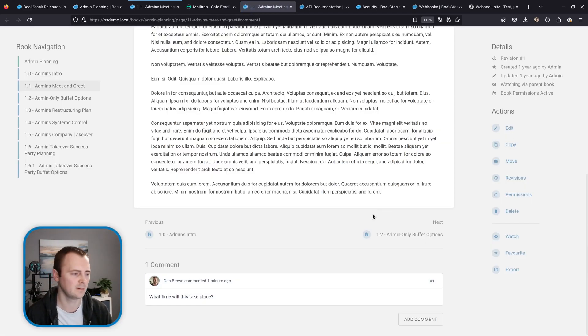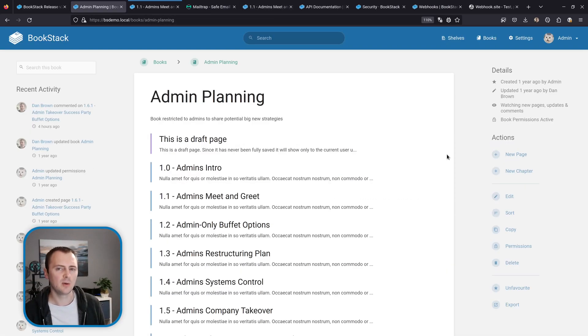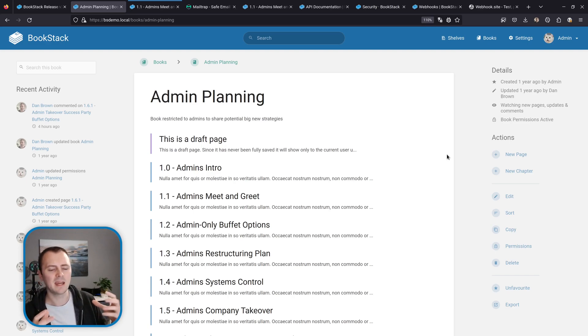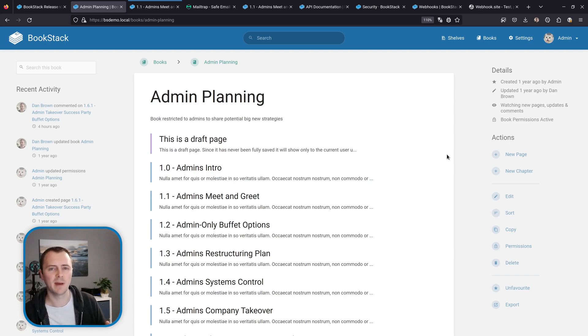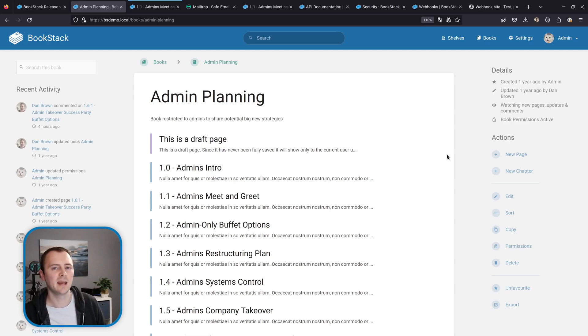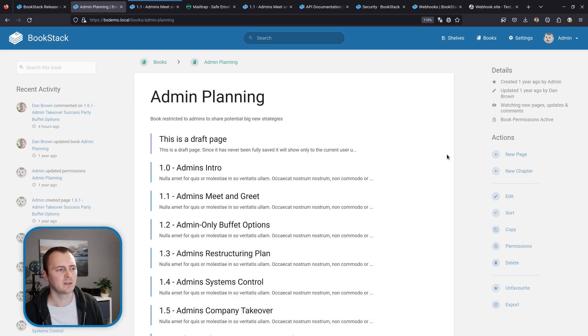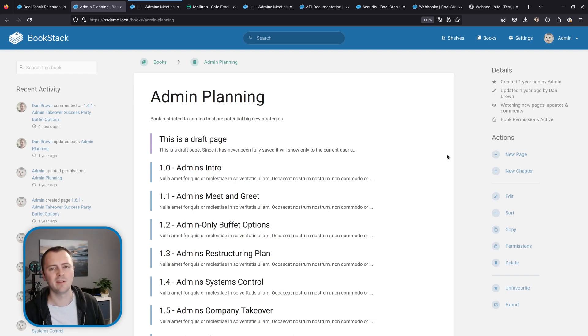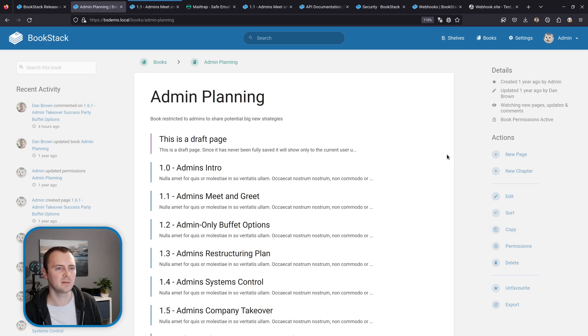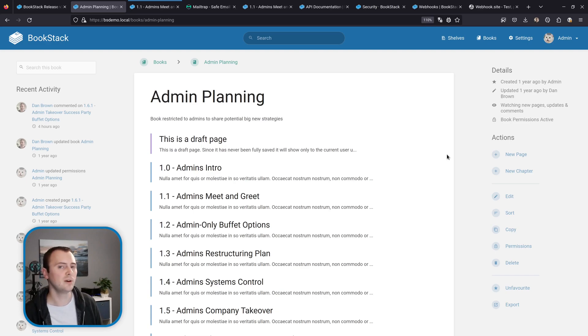Now something to note is that notifications for page updates are somewhat debounced. And by this I mean that if a very eager editor was updating a page and then was updating it many times in a very short time period then you'll only get one notification at their first save within that session. So BookStack will only notify on a page update if it hasn't already recently been updated by that same user just to prevent a flurry of notifications flooding people's inboxes.